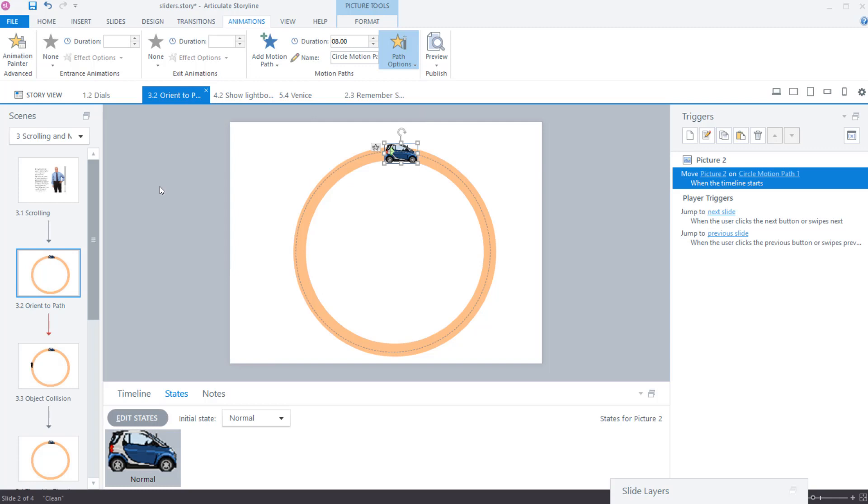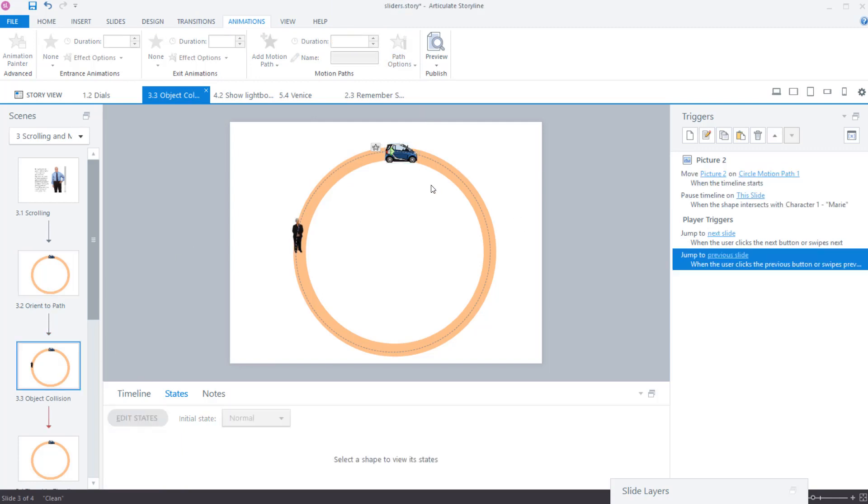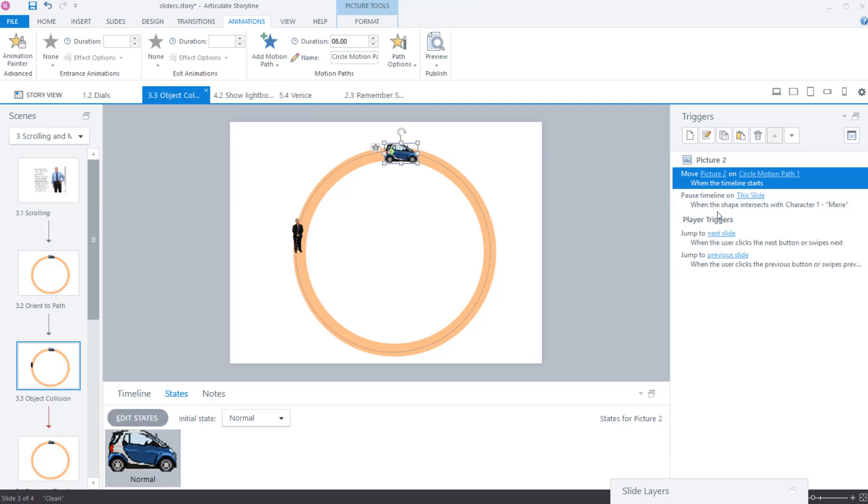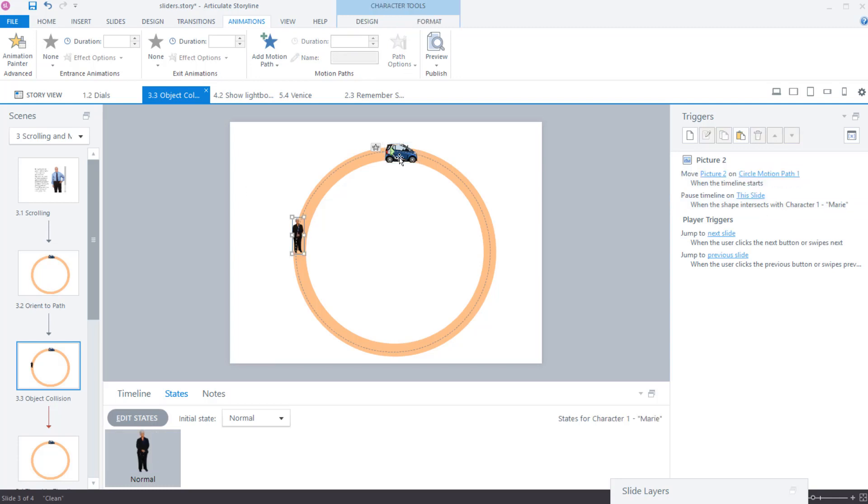The object collision item here is set up so that when it says here, pause the timeline when the shape intersects with the character one Marie. So this is Marie right here. And as soon as these interconnect to each other, in other words, as soon as they intersect, that's, I'm stopping the timeline right there.